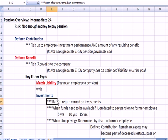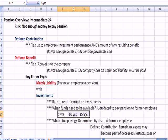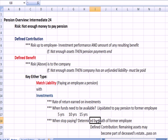The factors include the rate of return earned on the investment, and when funds need to be available — that's why I use the word 'match.' Depending on how long an employee lives, it could be 5, 10, 15, or 30 years. The funds are going to be liquidated to pay a pension to the former worker. When do we stop paying? For most plans it's when the former worker passes away, but it also could be a set amount of time — 10 or 15 years.